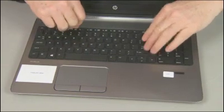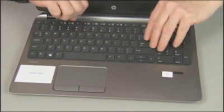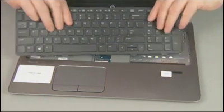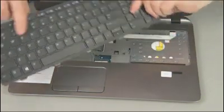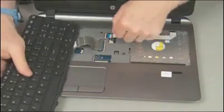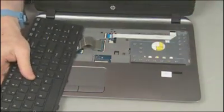Using your finger or a flat-bladed non-marring tool, gently lift up on the rear edge of the keyboard and slide the keyboard towards the rear of the notebook to release the tabs at the front of the keyboard.